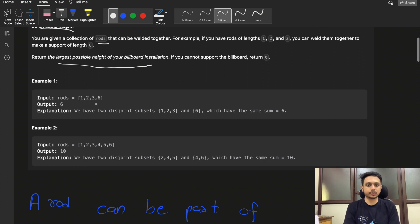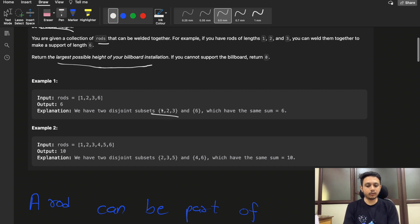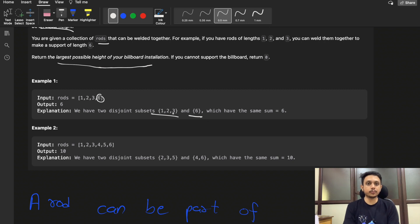In the first example, you are given four rods: length 1, length 2, length 3, and length 6. To achieve the tallest billboard, you can create the left support by combining rods of length 1, 2, and 3, giving a total length of 6. The right support would be the single rod of length 6. Both supports are equal and at the maximum possible height, so the answer is 6.